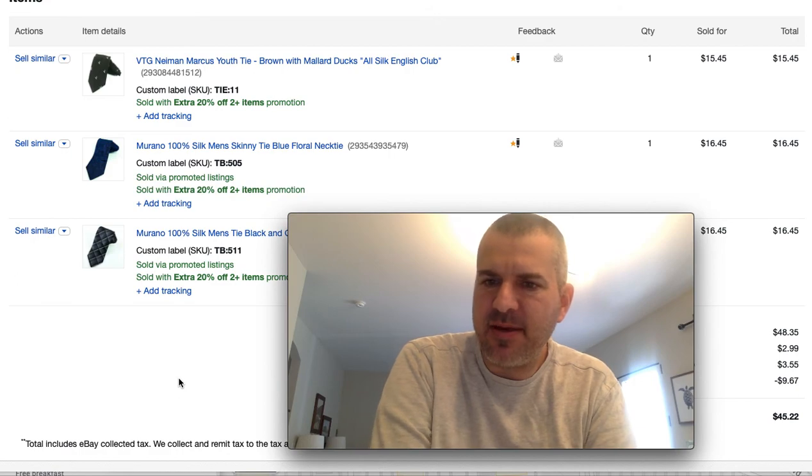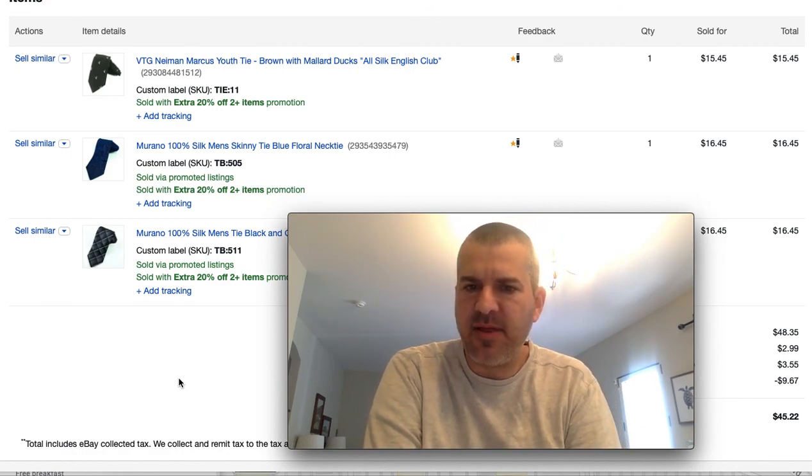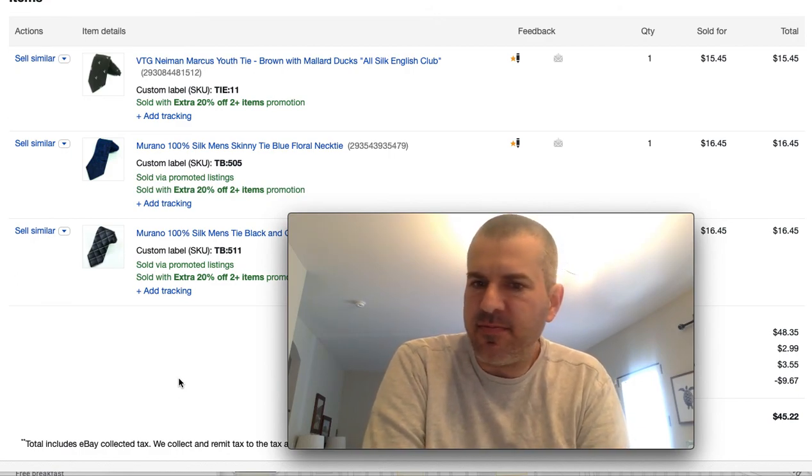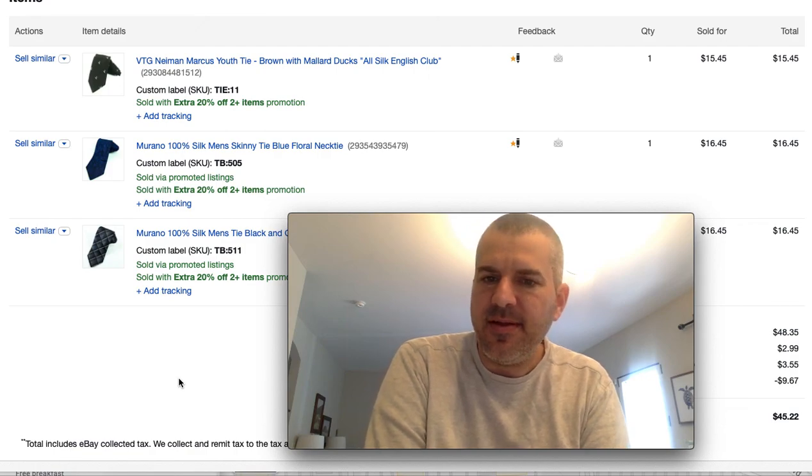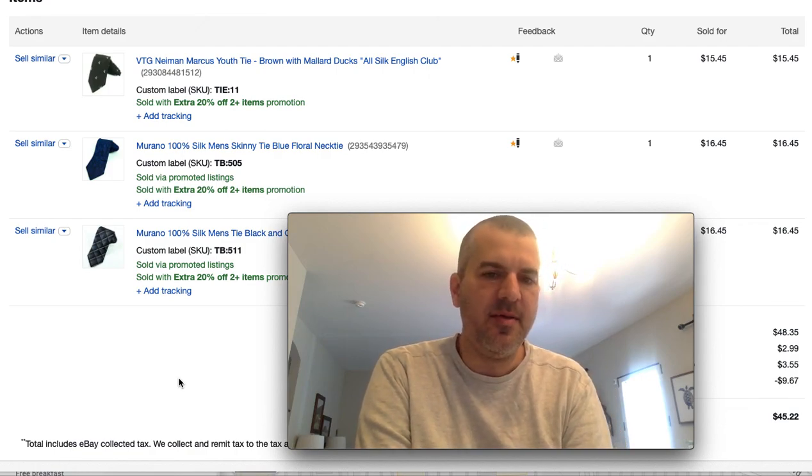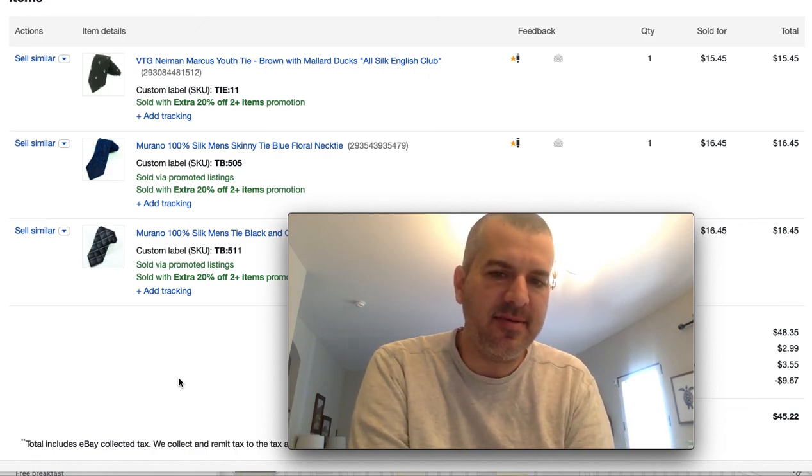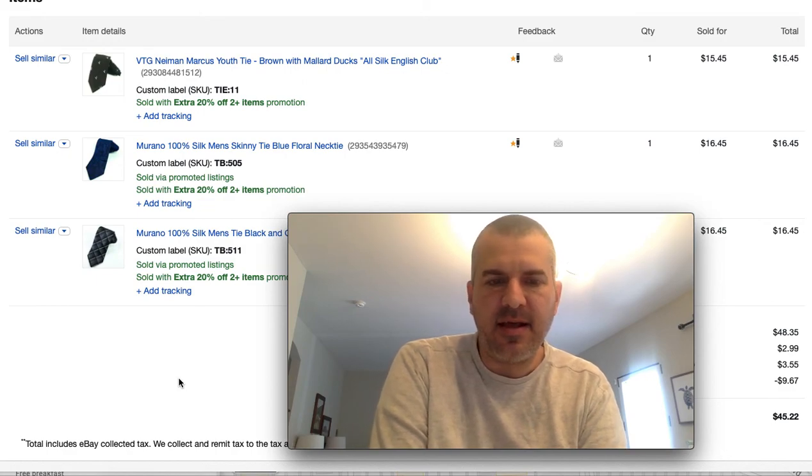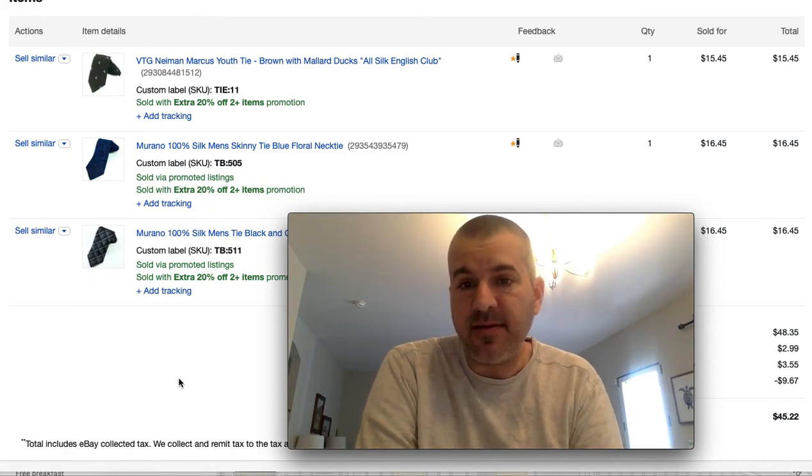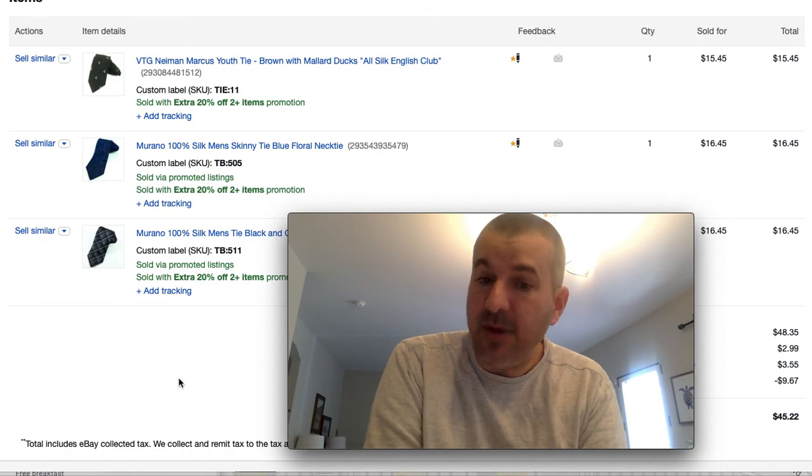I'm not as big a fan of the markdown sale. It's probably the most popular one. I do them from time to time, but always wonder on a pre-owned item or a vintage item, was it really that extra 10 or 20% off that closed the deal or did just the right person find it on the right day?